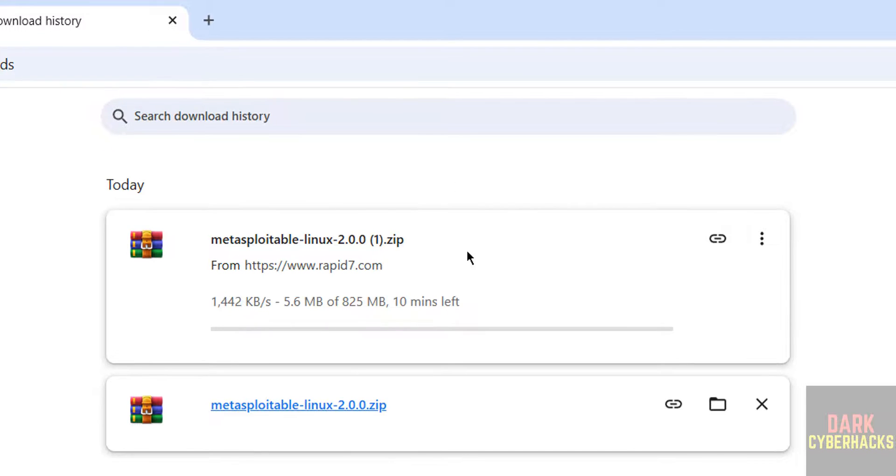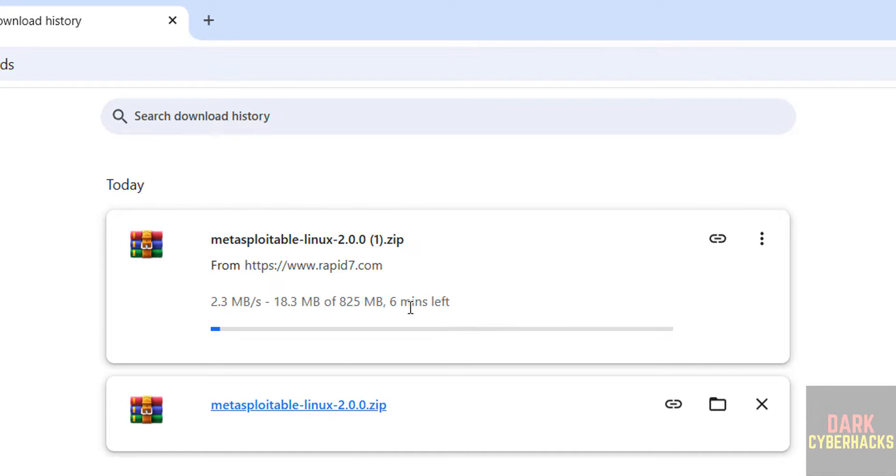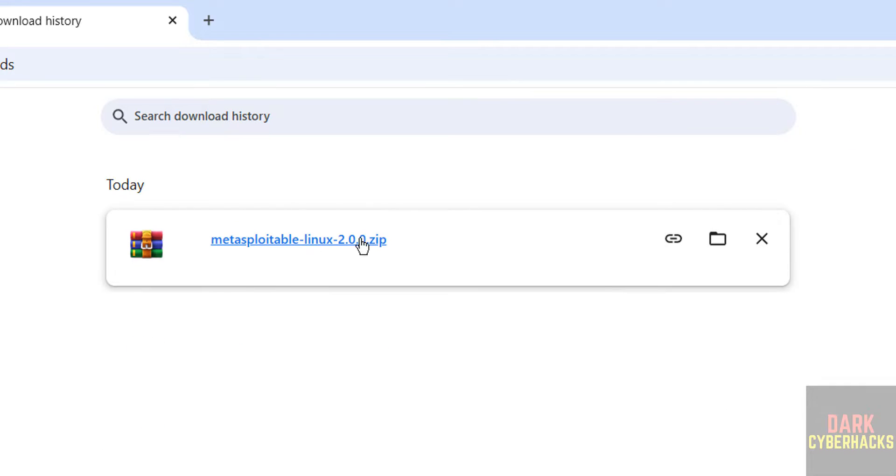Go to downloads, see here it is a zip file and its size is 825 megabytes. I am canceling this one because I have already downloaded Metasploitable Linux 2.0.0.